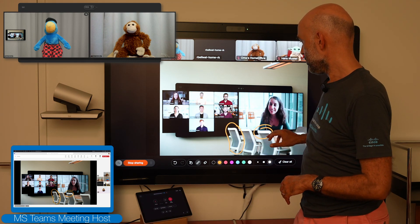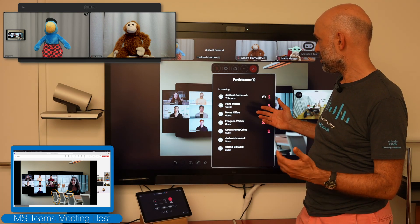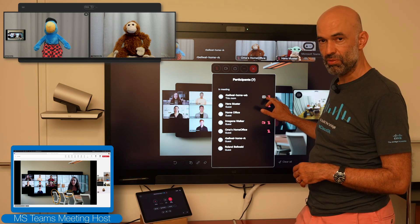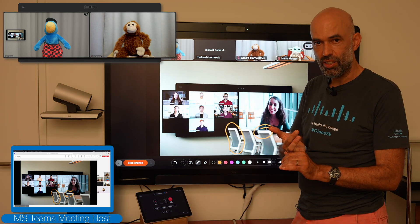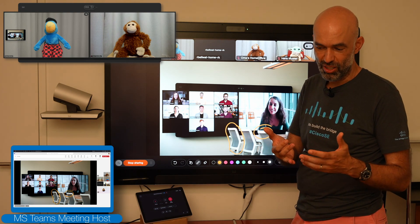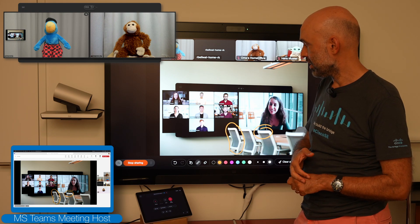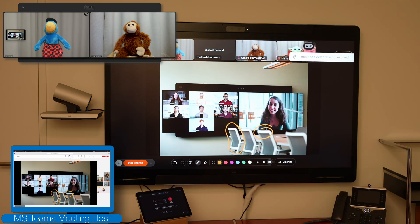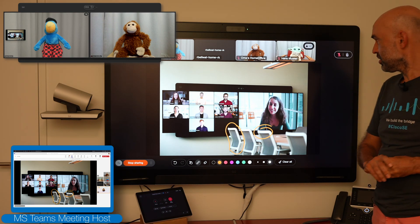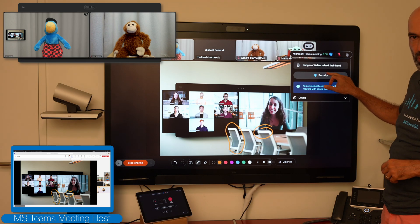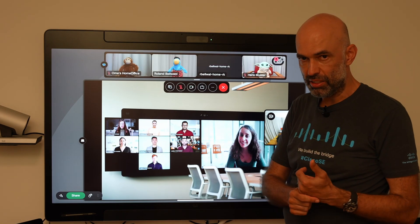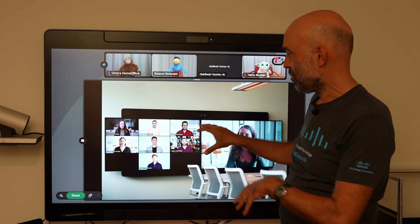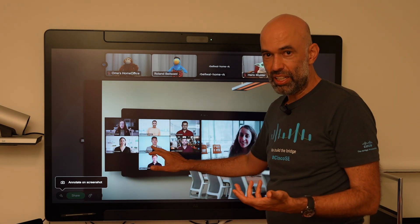I can also see who the participants are in the meeting, who is sharing, if somebody is in the lobby waiting to be let in, and whether content is shared but not shown because it is live content. I can also see if somebody raised their hand — this is now shown on the device as well. I can go back and see exactly who raised the hand, and then show the content more locally in the meeting room, with the option to still annotate if needed.